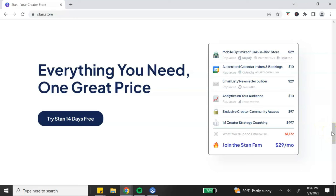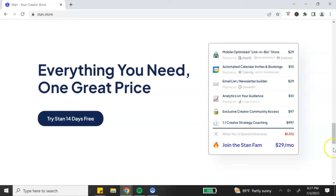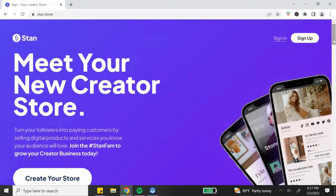One of the great benefits of using Stan is that it has zero percent transaction fees. If you want to try Stan for yourself, they do have a 14-day free trial that you can sign up for, so you can go in and test it out to see if this is a platform that you may want to use to sell your digital products.